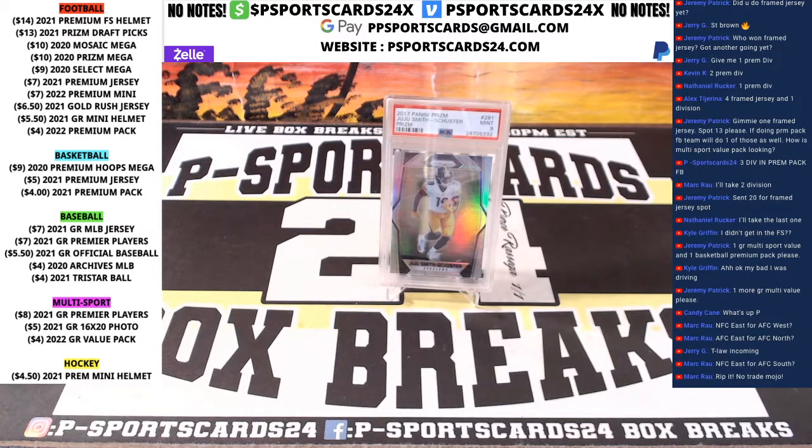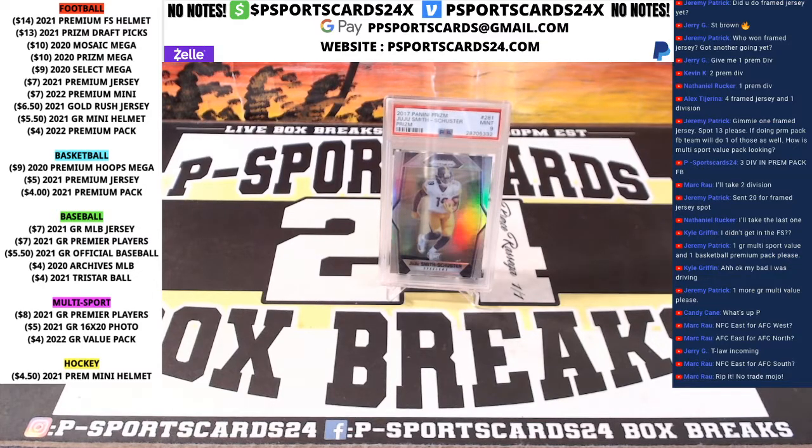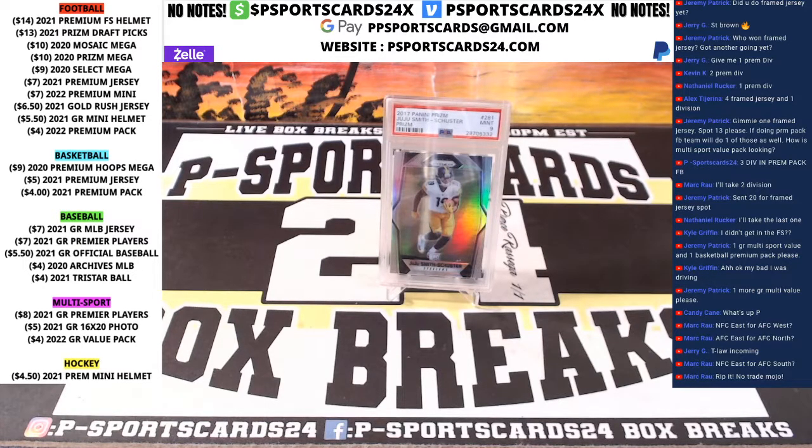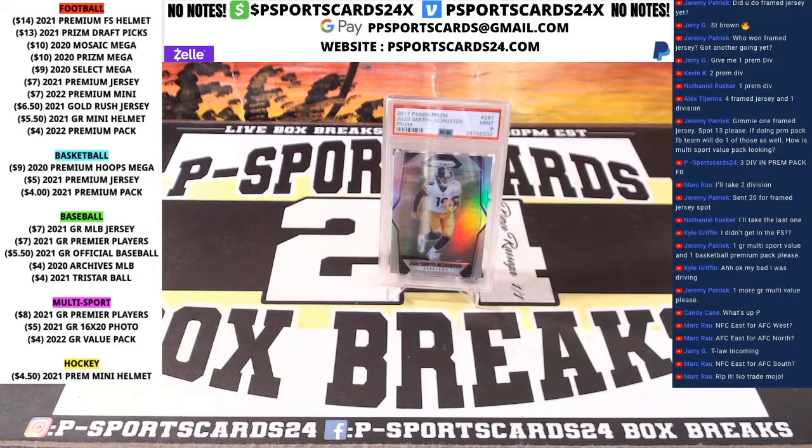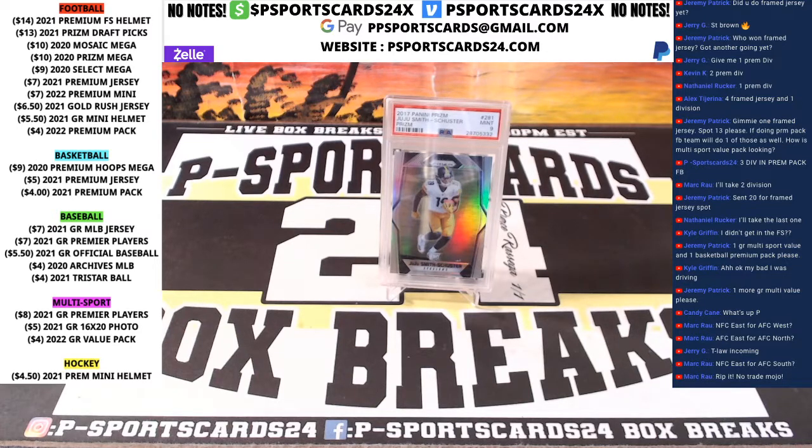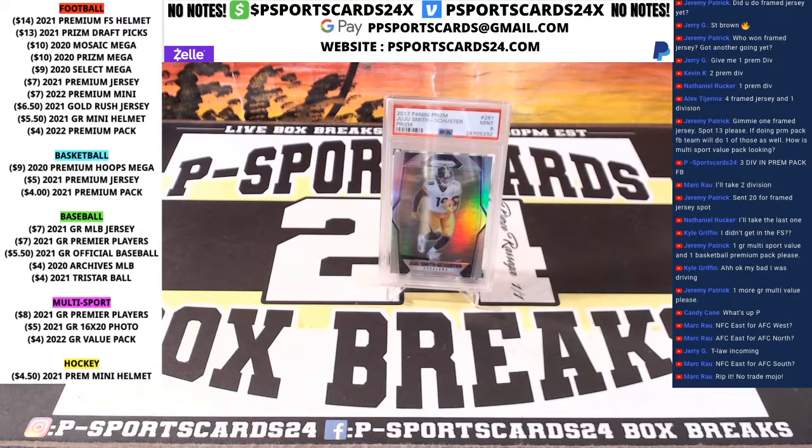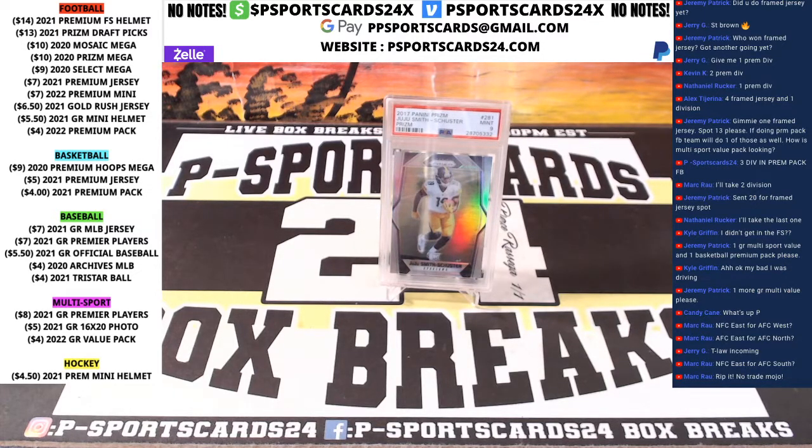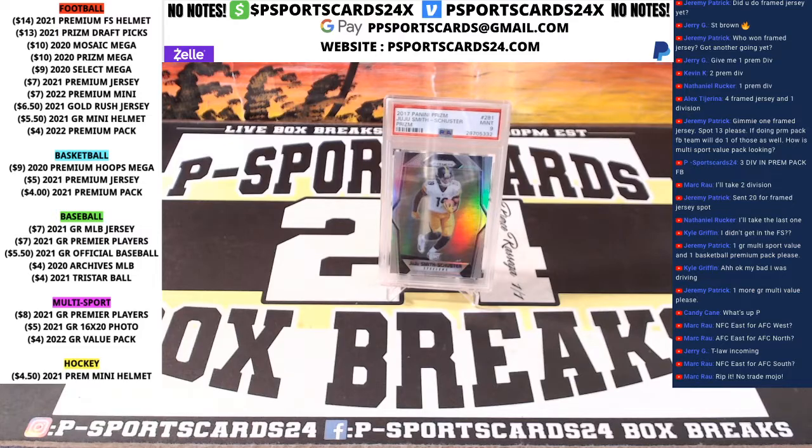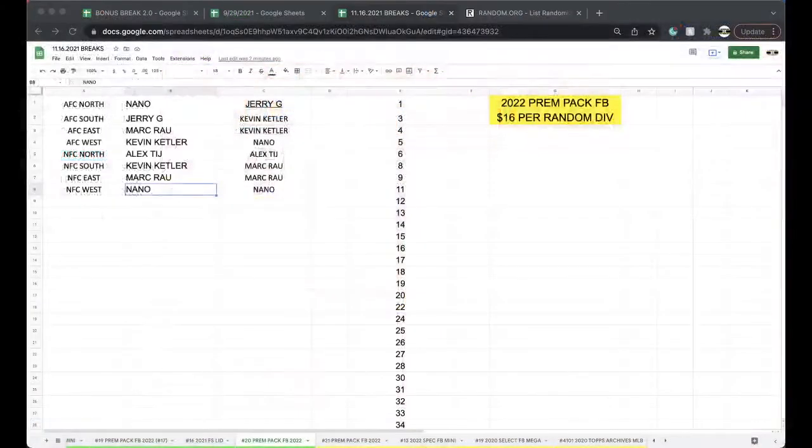There's a bunch of Burrow 10s, a bunch of Herbert 10s in here as well. That Mac Jones is worth I think $500, I think the main headliner in here. Nano, that Mac Jones auto on cards at $15 or $25 I think. The one on the, for the headliner.